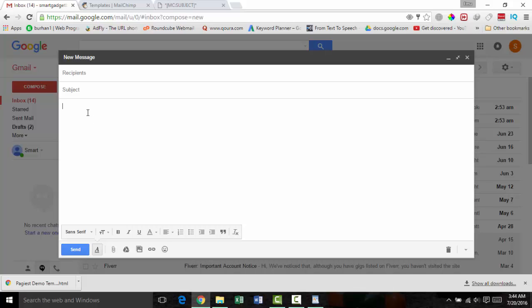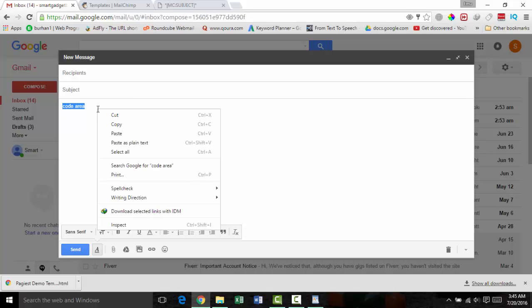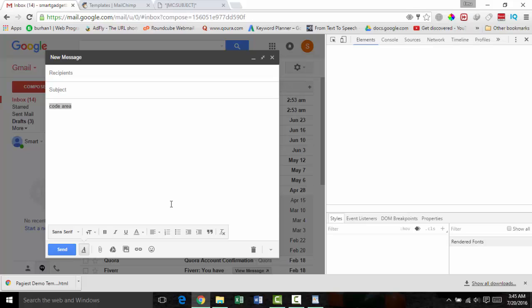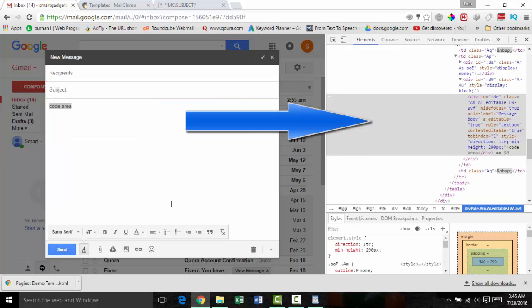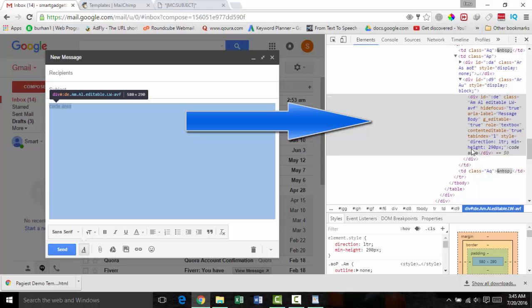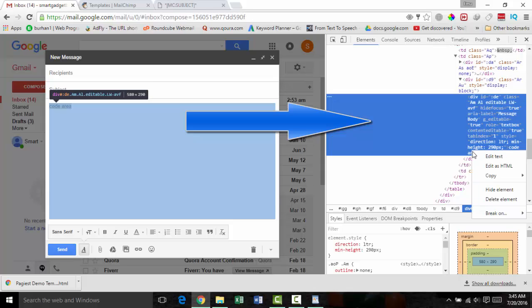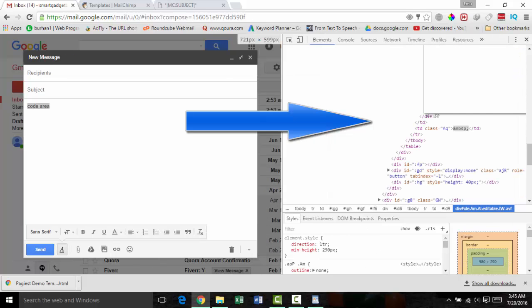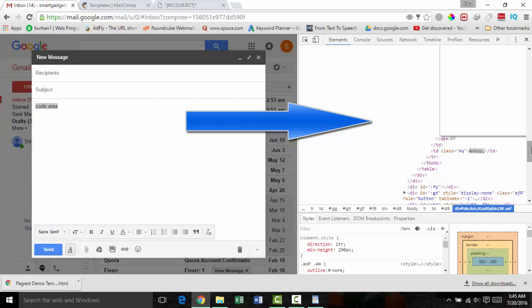Open the email compose area on Gmail and write some text in the compose area. Then highlight the text, right-click your mouse, and select Inspect. You should notice the developer options will appear on the right side or at the bottom. Do not be worried about the codes — in the code area you will see your text. Now highlight the code area, right-click your mouse, then select 'Edit as HTML.' Drag the middle bar to make it visible and paste the code of your template.